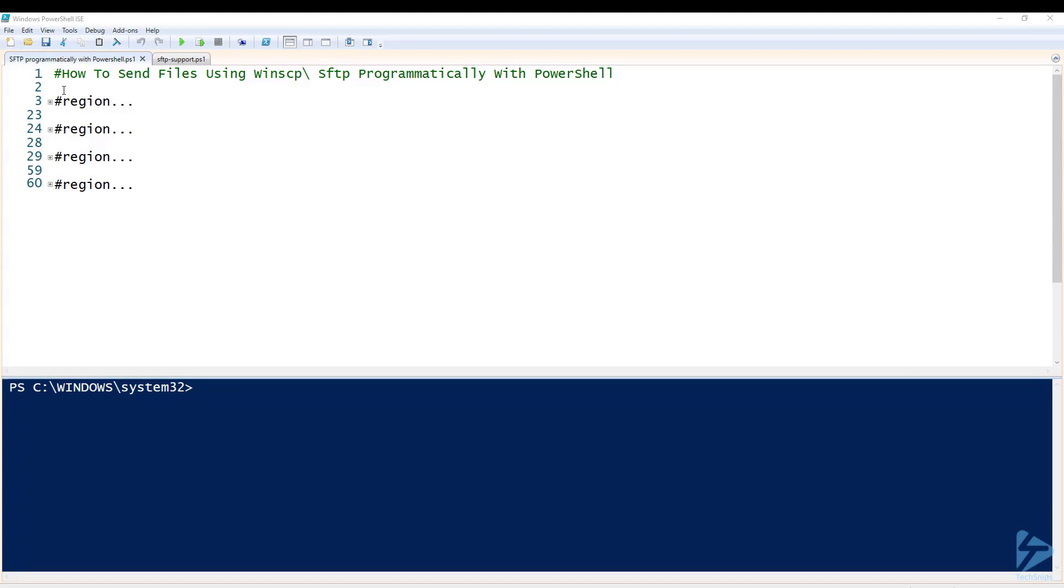Hello and welcome to this video where I'll show you how to send files using WinSCP and SFTP programmatically with PowerShell.